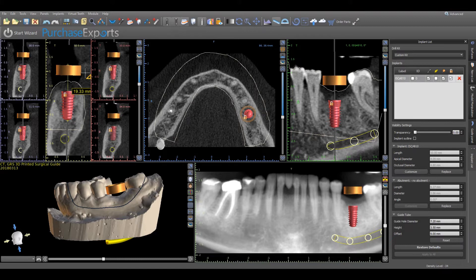This measurement will then be saved and can be referenced at any time. It is important to note that an additional 1.7mm needs to be added to this measured length if a narrow GRS drill sleeve will be used, or 1.5mm for a regular or wide GRS drill sleeve, to account for the flange height of a GRS drill sleeve above the guide tube upper platform.